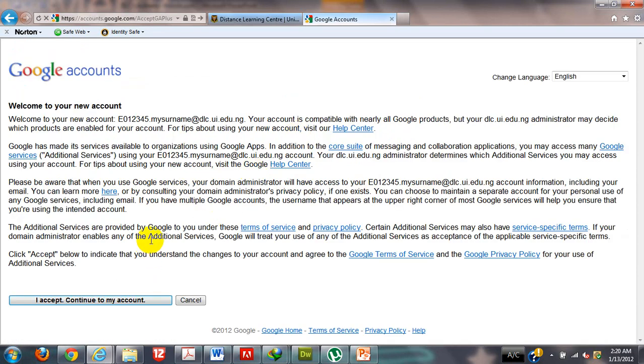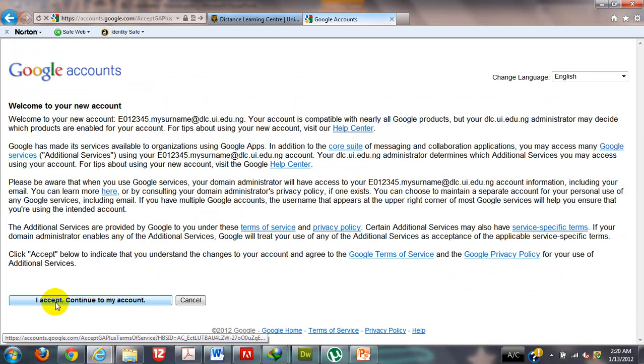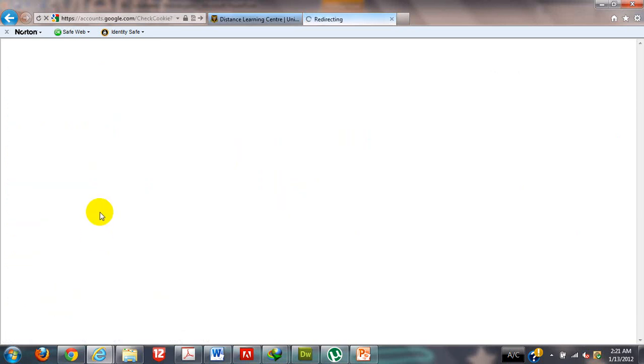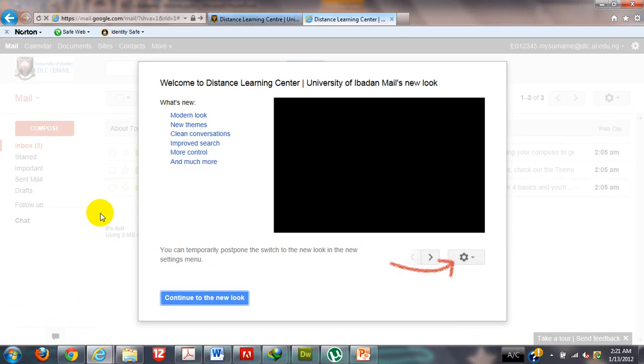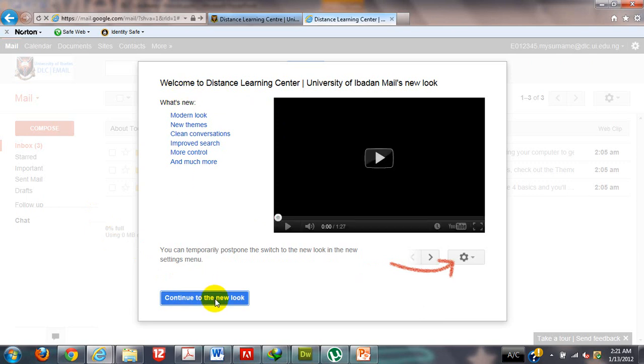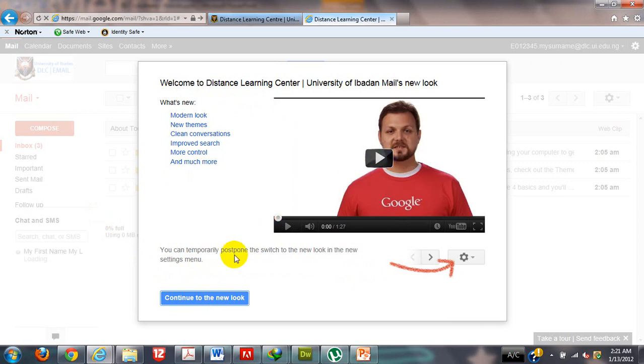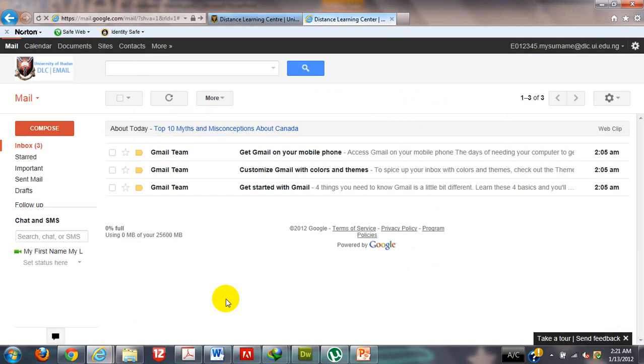You can see that it is bringing out an introduction to the email system, just some policy for me to understand how I am going to go about it. I will click I accept to continue to my account. Now I am going to see this pop-up. If I choose to play the video, it is a YouTube video trying to introduce me to the new look and feel of the Distance Learning University of Ibadan email. For time, I will just click continue to the new look.